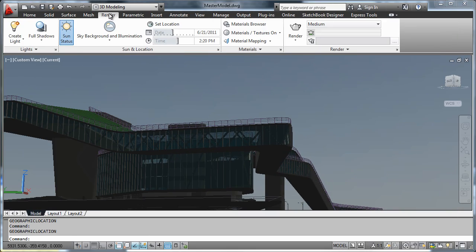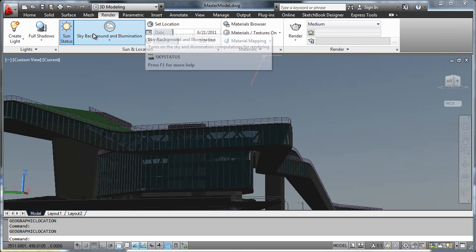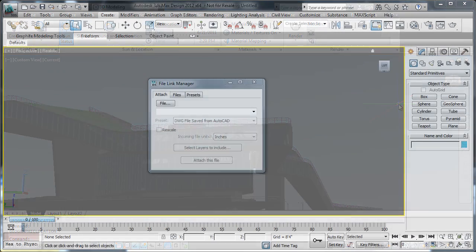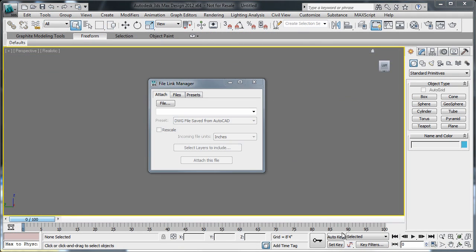Accessing your design data directly from AutoCAD 2012 software is painless with file linking in 3DS Max Design.